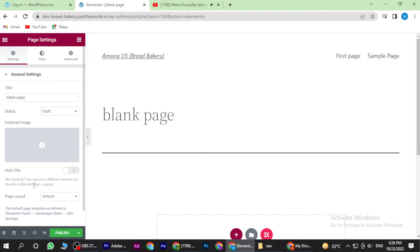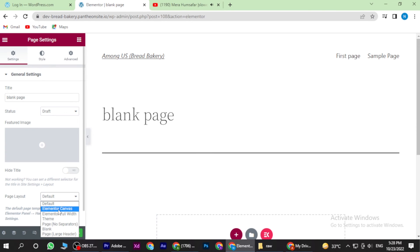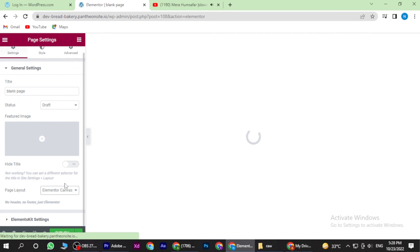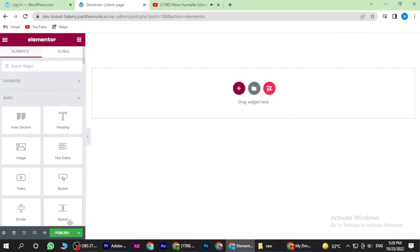Now once you are in, you have to go to Settings. Scroll down — here is the option of Page Layout. You have to click on Elementor Canvas, and your page will be blank. So yeah, this is how you can create a blank page on WordPress using Elementor.